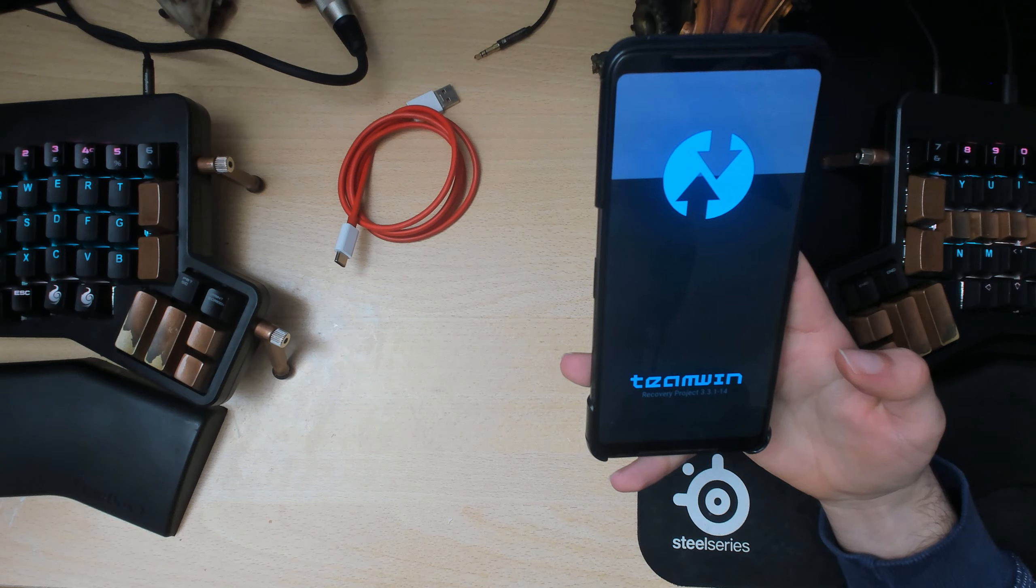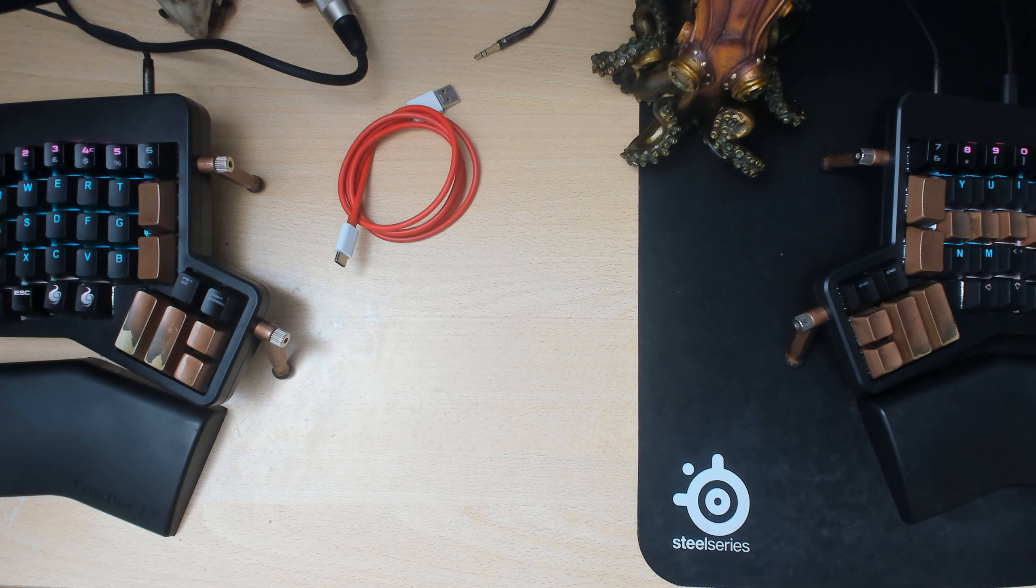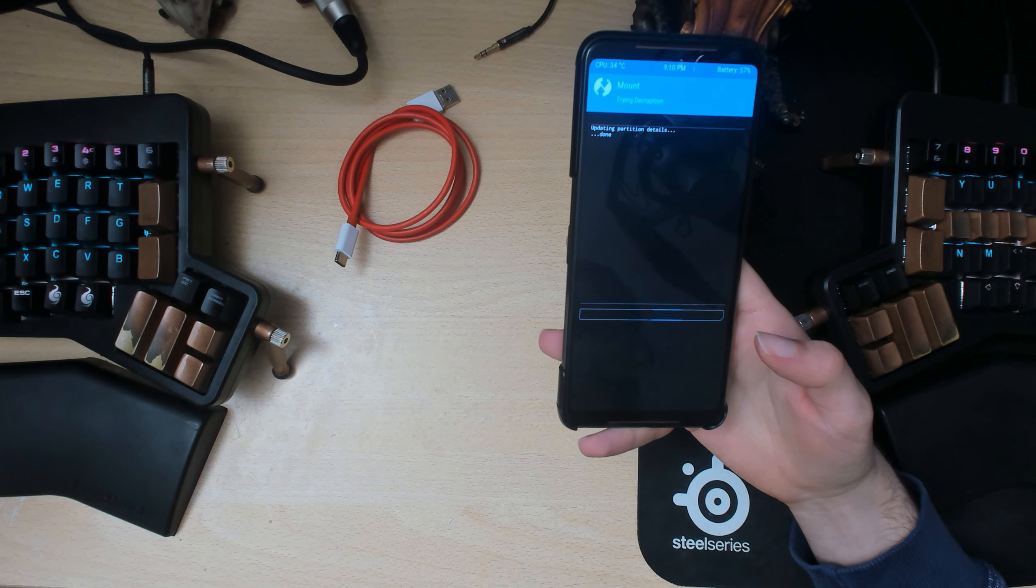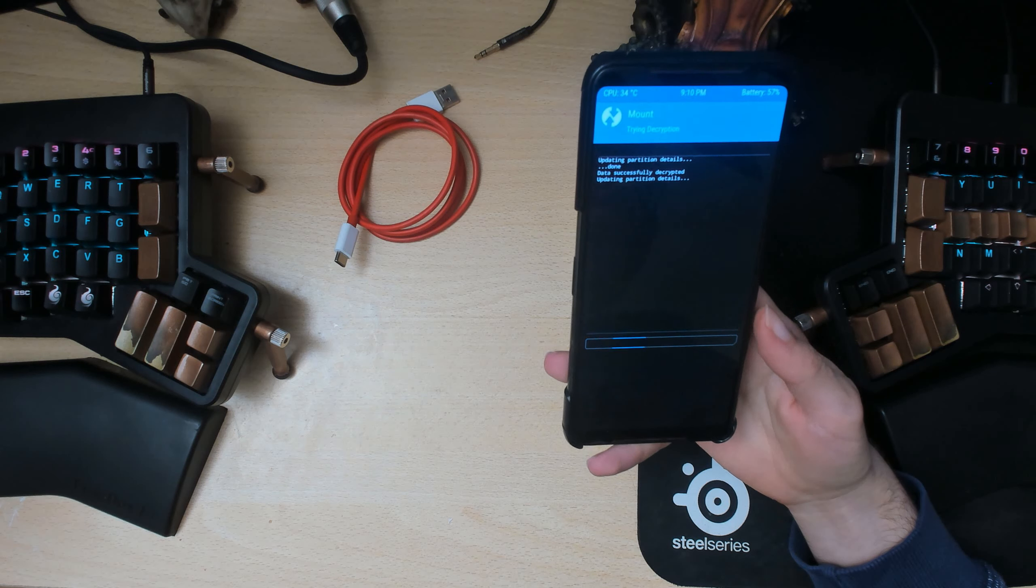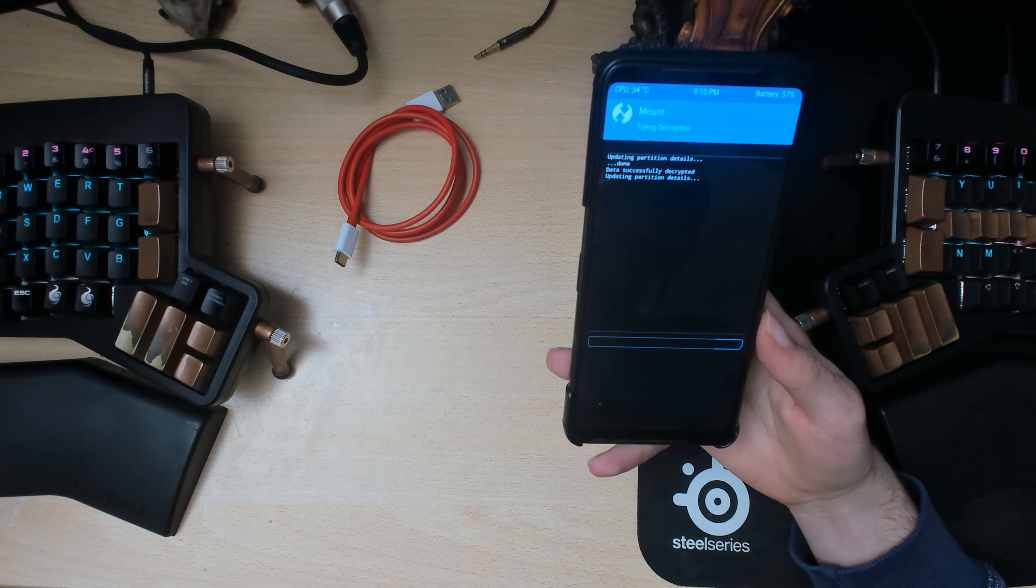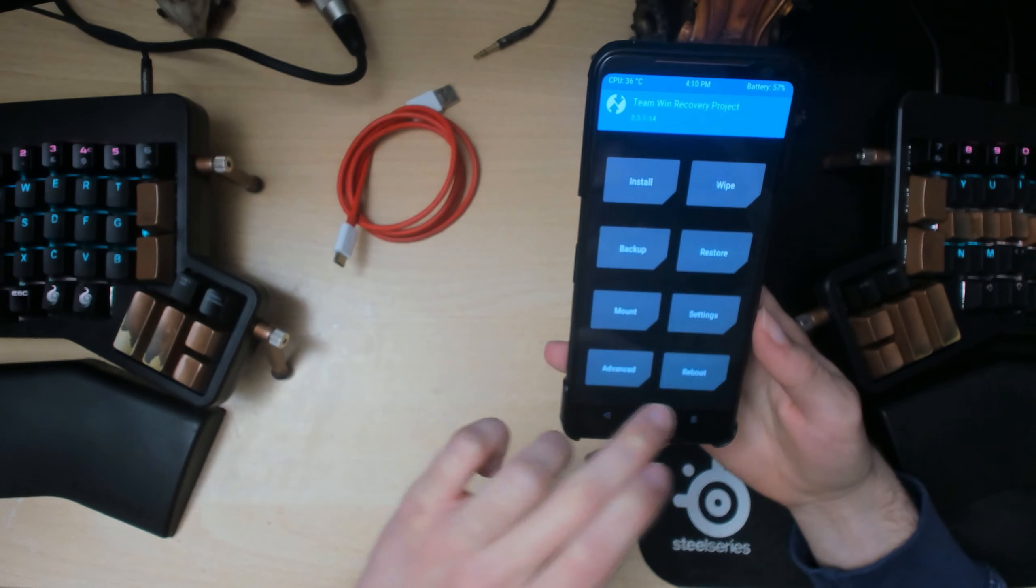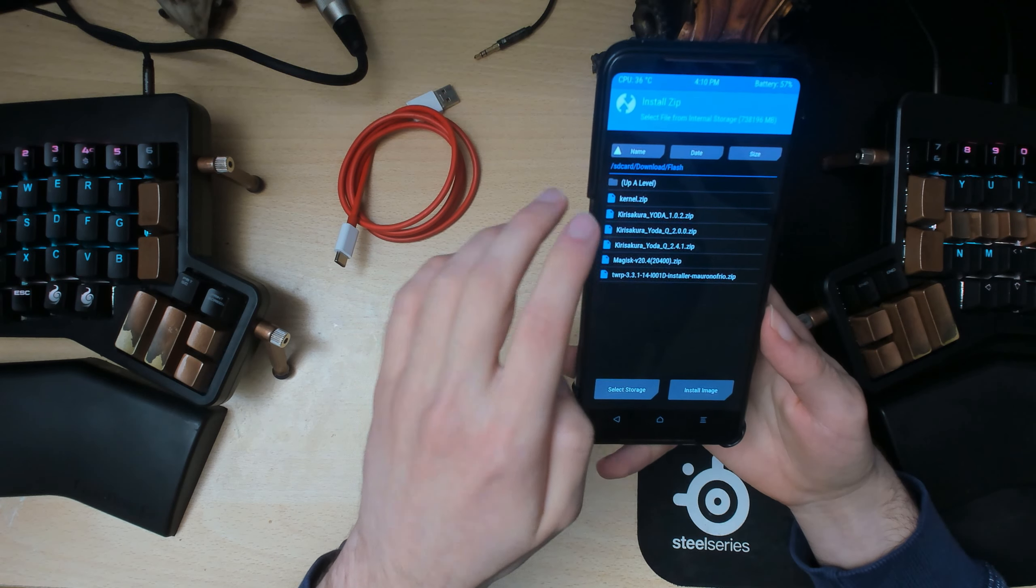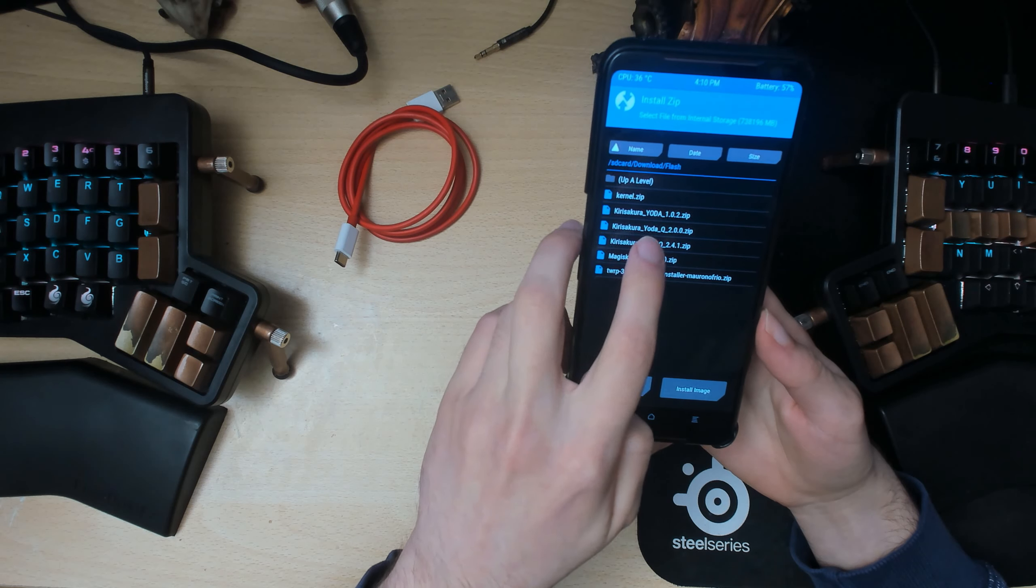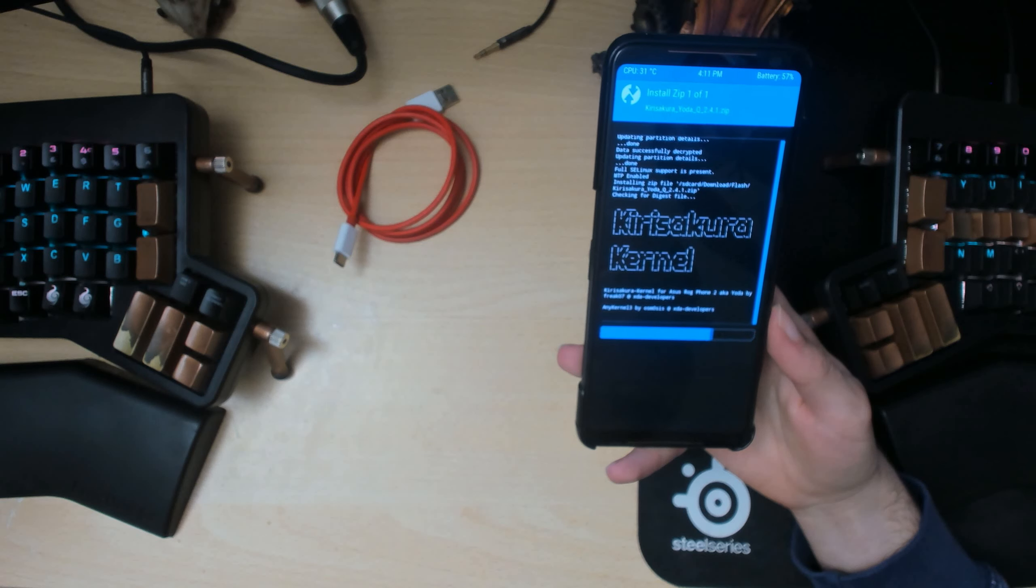So after entering the password again you should be back in the menu. Alright, so we're still in slot B which is nice. I thought it was going to change but it didn't, which is pretty sick. So flash that again.